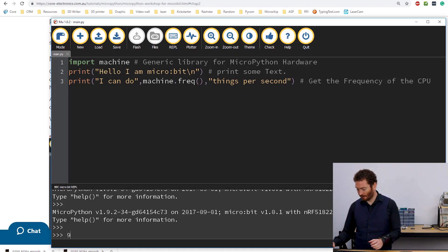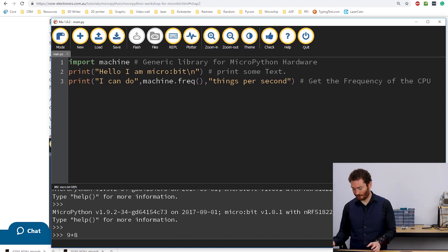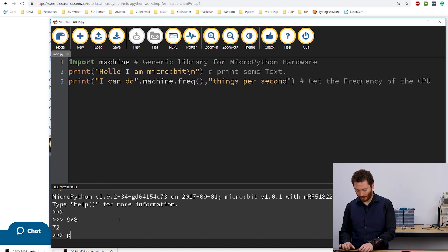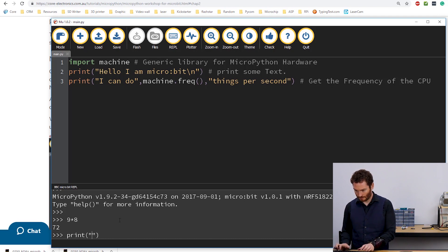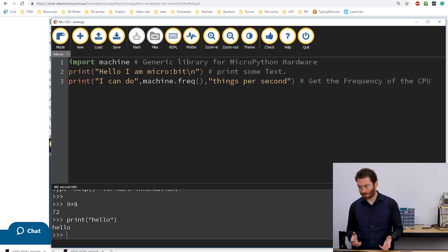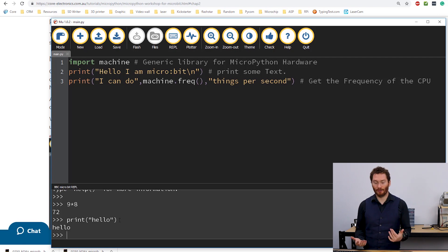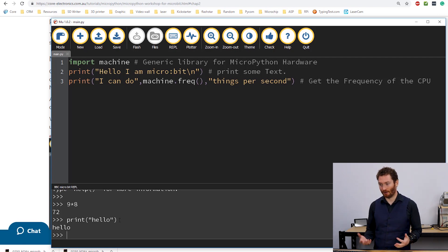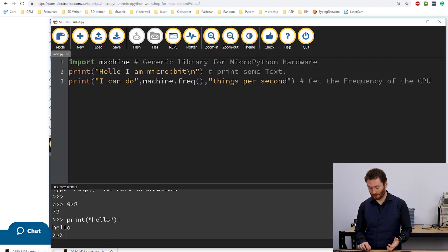In here, I can run, I can do maths. I can run Python code.